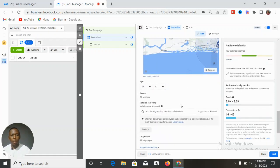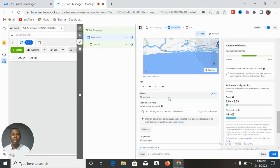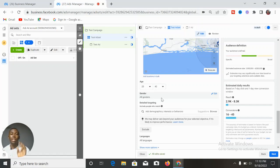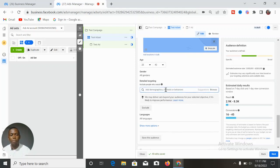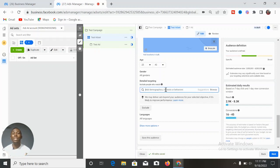For gender, consider whether your product is gender-specific or open to all genders. If it's open to all genders, leave it set to all genders, but if it is gender-specific, select either male or female. Once done, leave the interest targeting space empty — Facebook's algorithm will search and show your advert to people most likely to buy, because they know these people. Let the platform do its work.